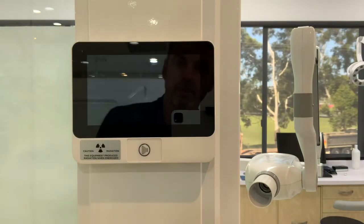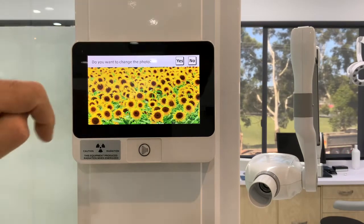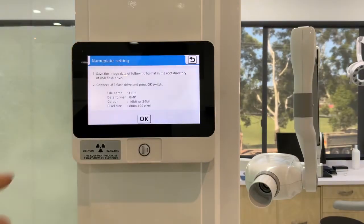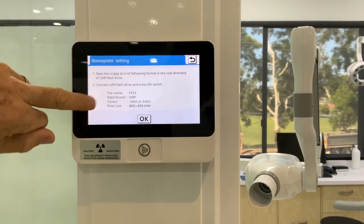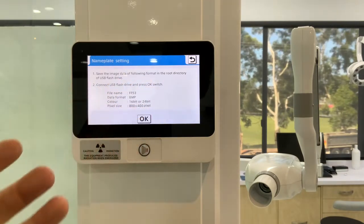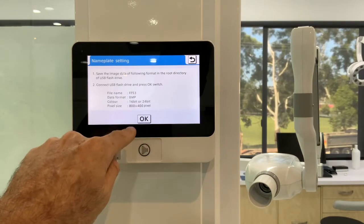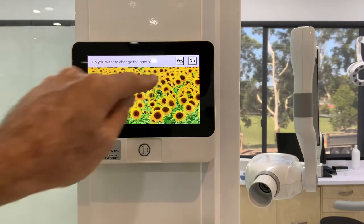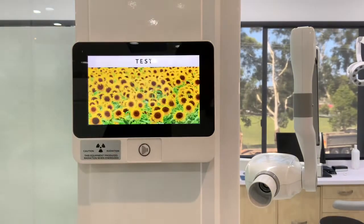We've got our new nameplate. Now it's asking me do I want to change the photo. If I hit yes, it's going to tell me that I need to put in a USB and set it up to those specific formats, then it will load that new picture in. Because I don't have a USB there, I'll hit no and keep the default photo.